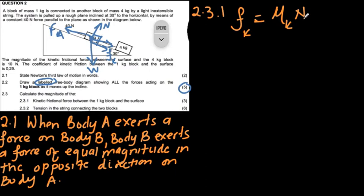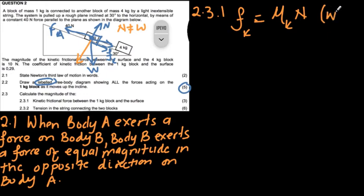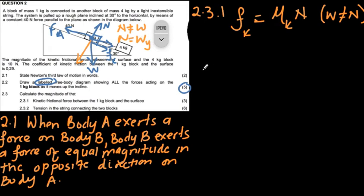From the diagram, the normal force is NOT equal to the weight, because they are not in the same plane — this block is on a slope. Many people make that mistake. On a slope, the normal force does not equal the weight. In fact, the normal force equals the y-component of the weight, also written as W-perpendicular in some textbooks.